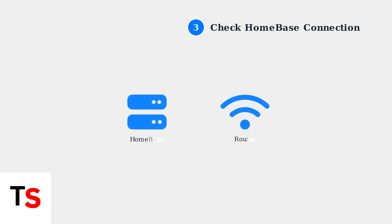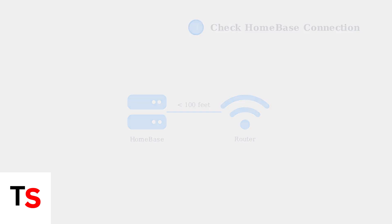Verify the connection with your home base unit. Ensure the home base is within 100 feet of your router and has a stable internet connection.